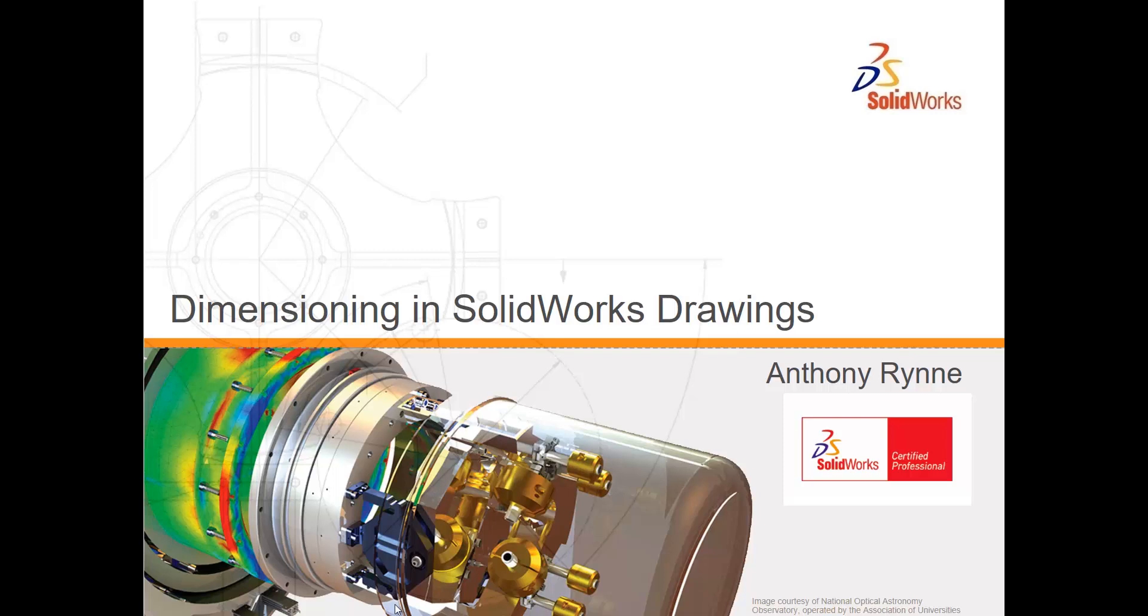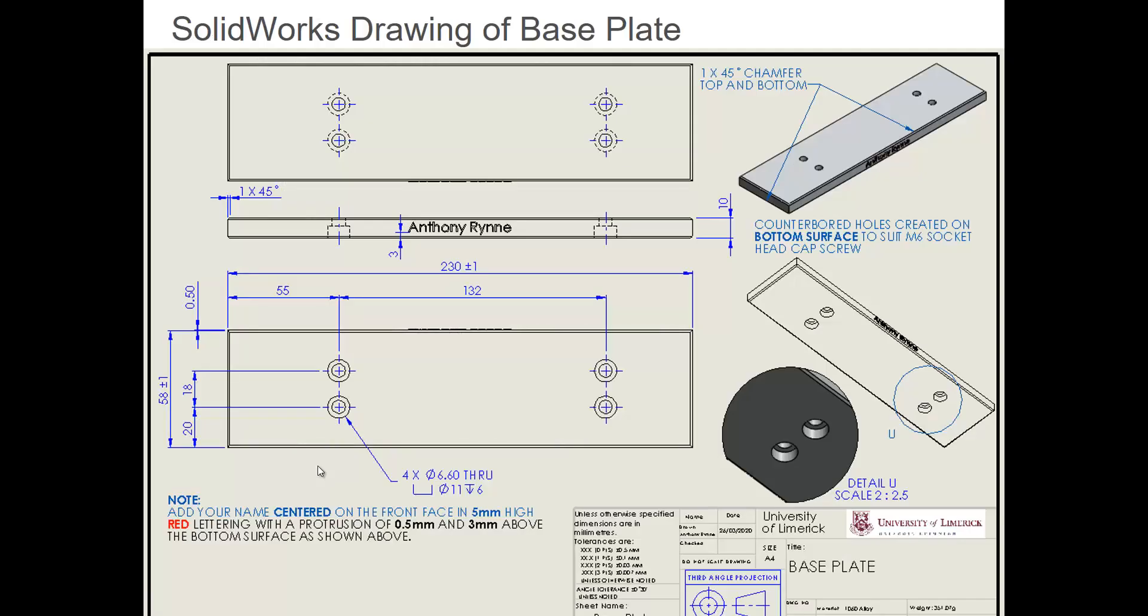In this tutorial we'll learn some more about dimensioning in SOLIDWORKS drawings. We'll bring in these views of the base plate for our sterling engine and import these dimensions automatically from our model.